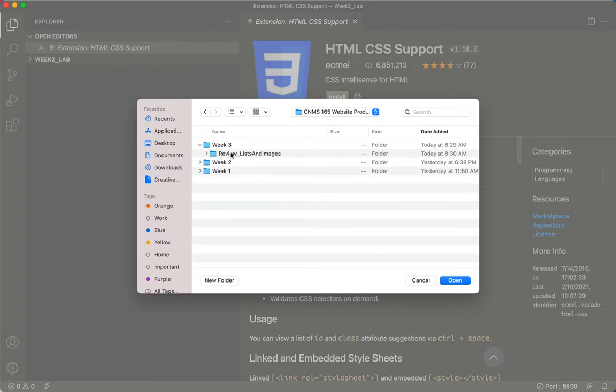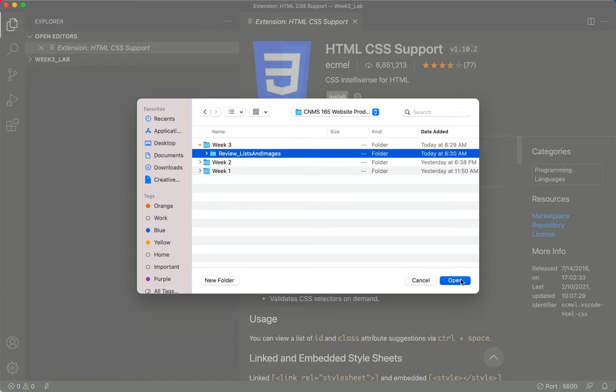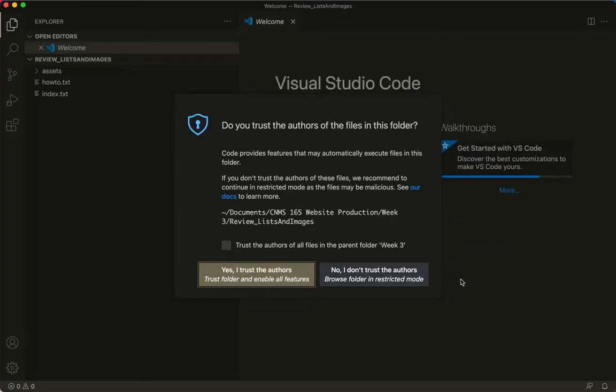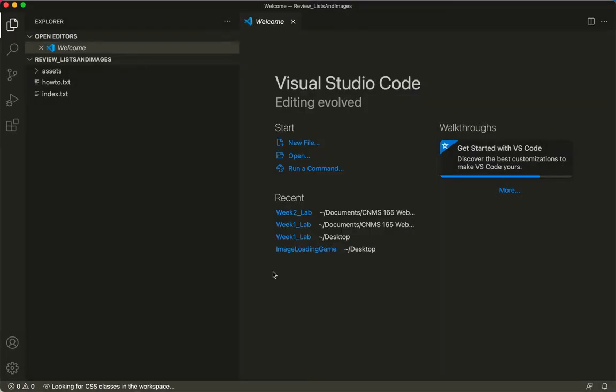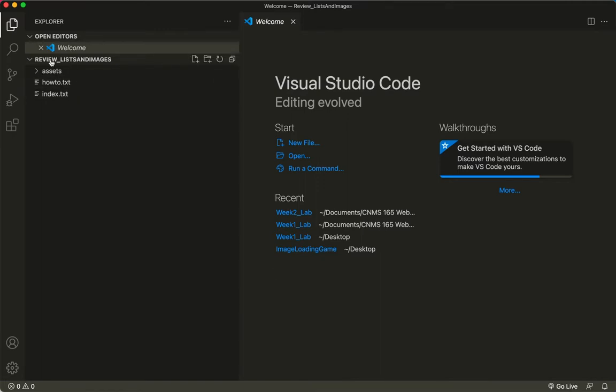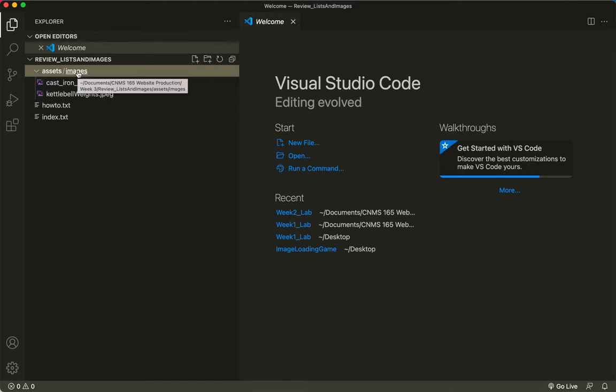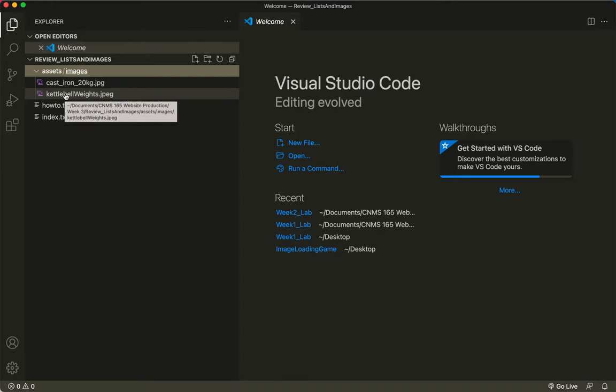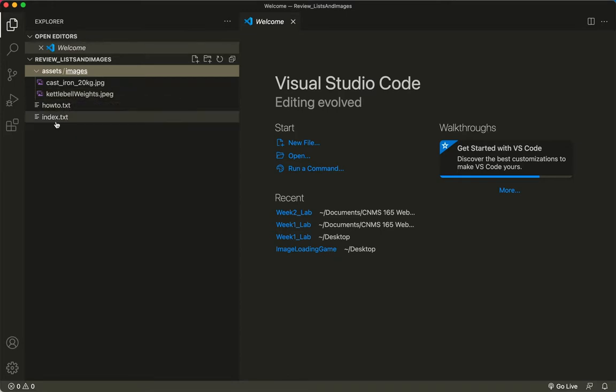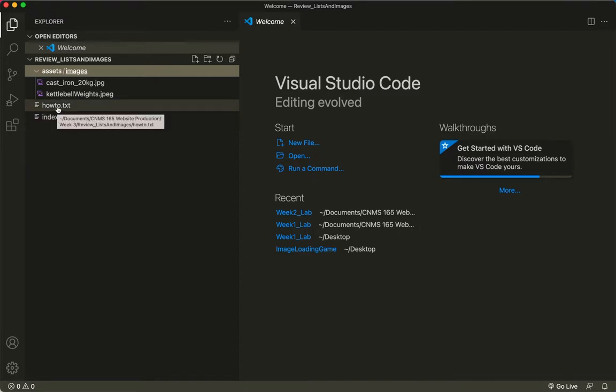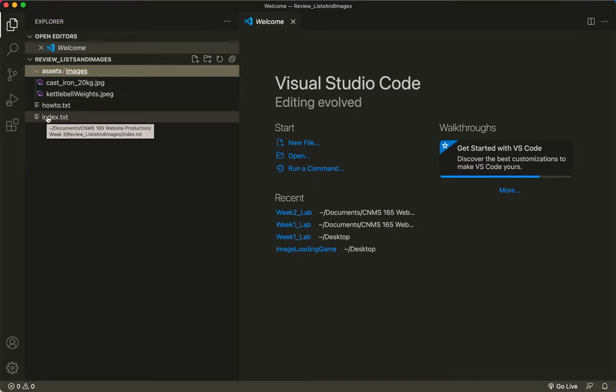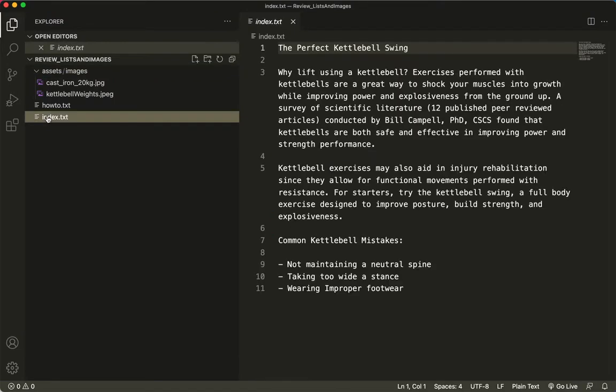So I'm going to click that and choose Open. Oh, I thought I did this last time. Yes, I do trust it. Okay. So now you can see here I've got my Week 3 Lab. It's called Review Lists and Images. I've got an Assets folder. Inside my Assets folder, I've got an Images folder, and I have two images. I also have, you'll notice, an Index.txt plus a HowTo.txt.